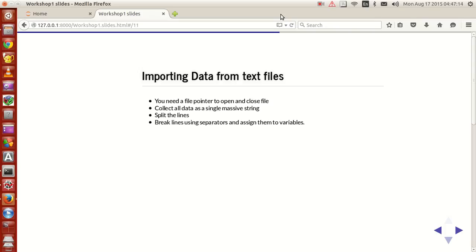Hello guys, my name is Arun and welcome to my channel. This series is a series of tutorials on scientific programming using Python. In this tutorial we will be looking at an interesting file reading concept — how to import data from text files. This is nothing but reading data from text files.